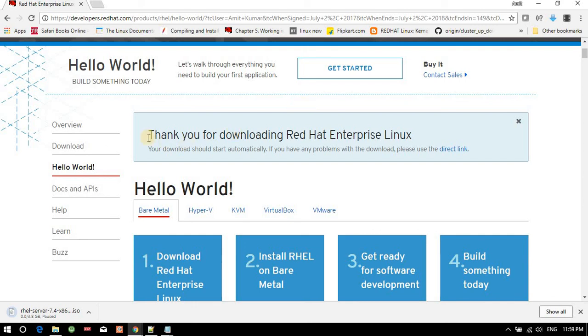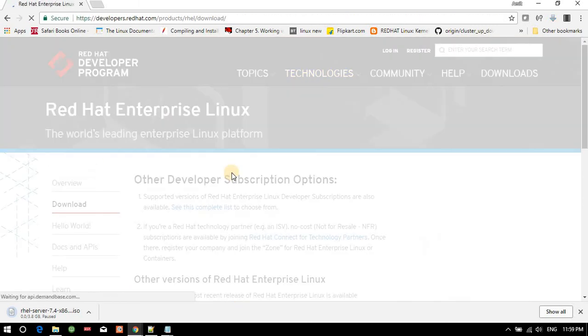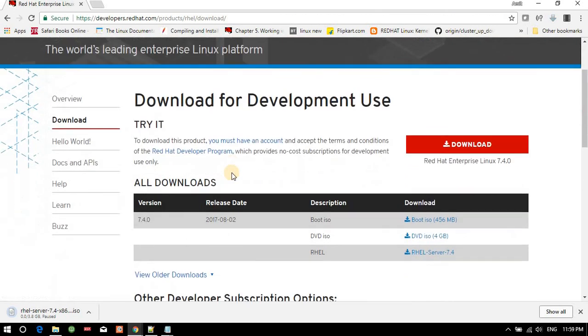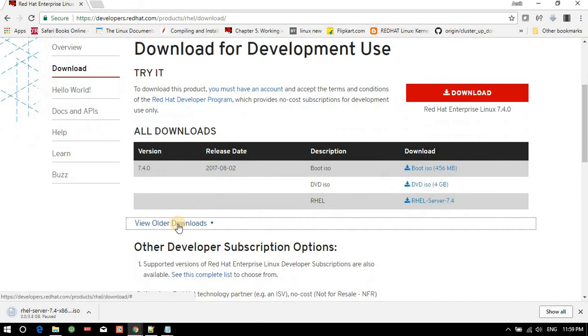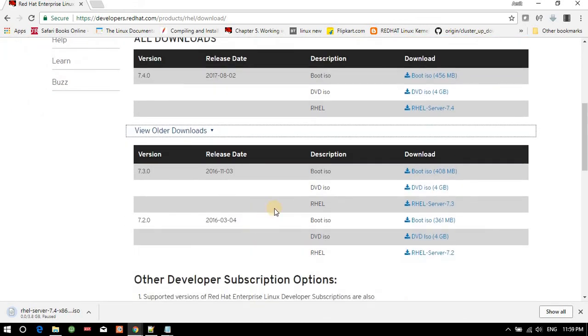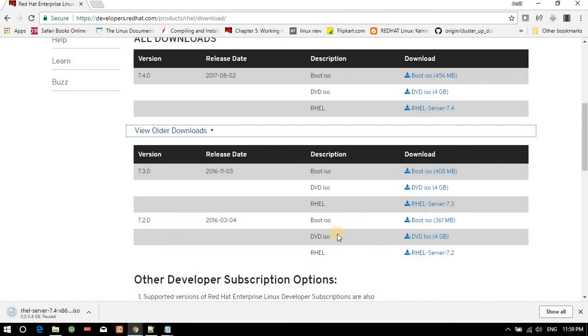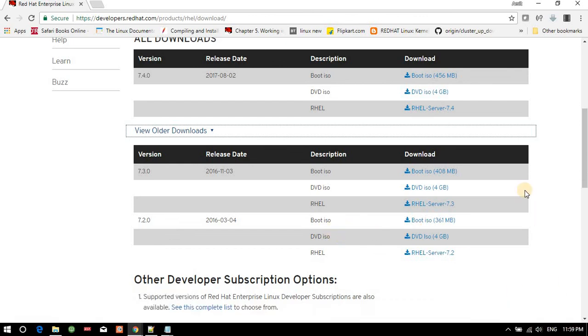If you want to download older versions of this, you can go to Downloads here and you will be able to see view older - 7.3, 7.2 are available here. I already have this download available on my system, so let me show you.